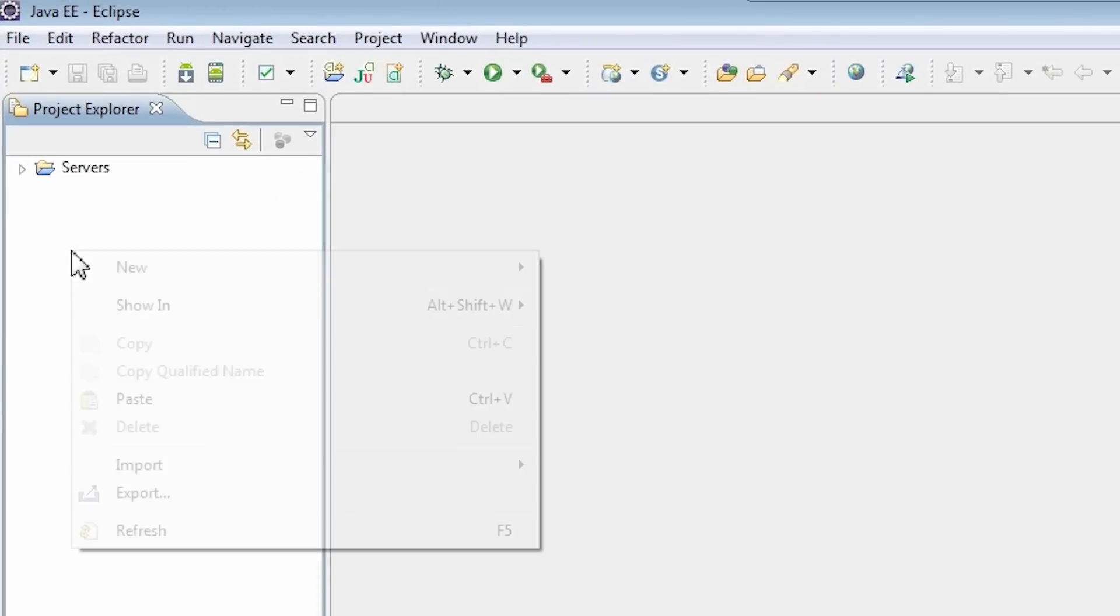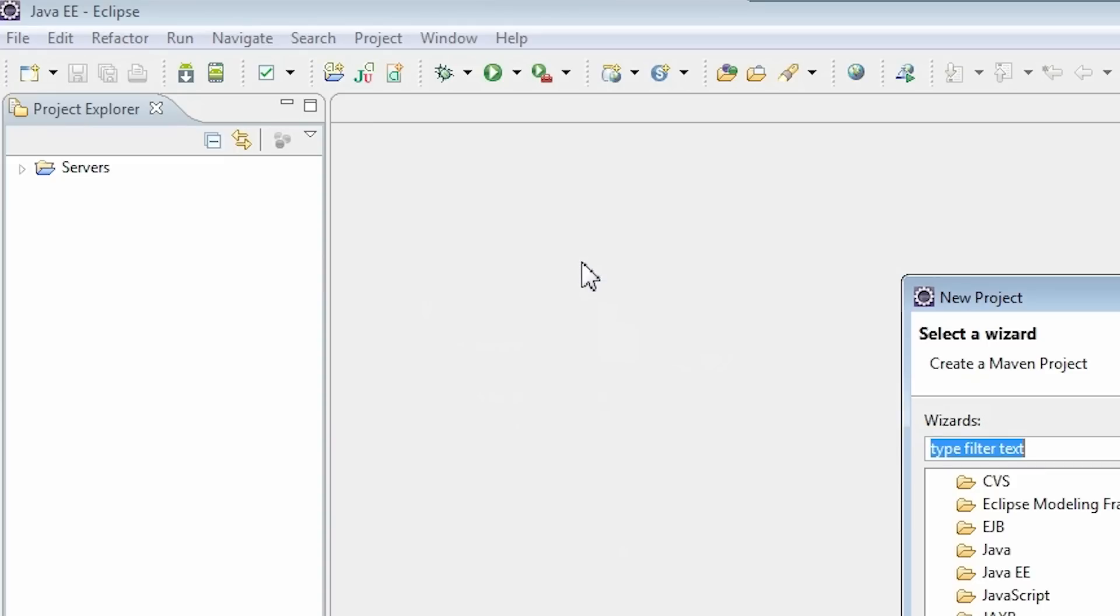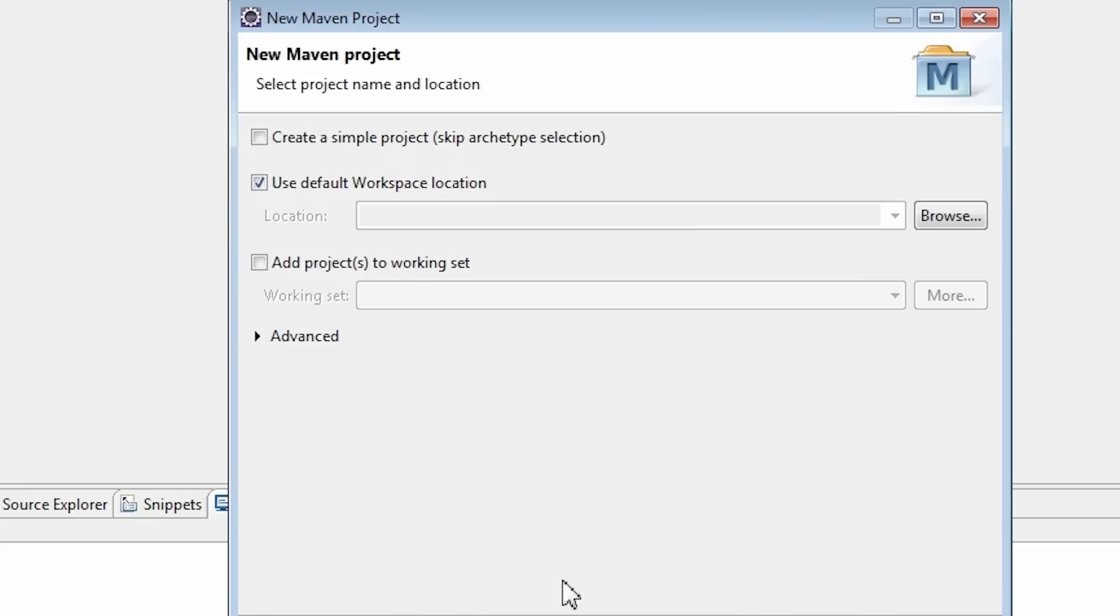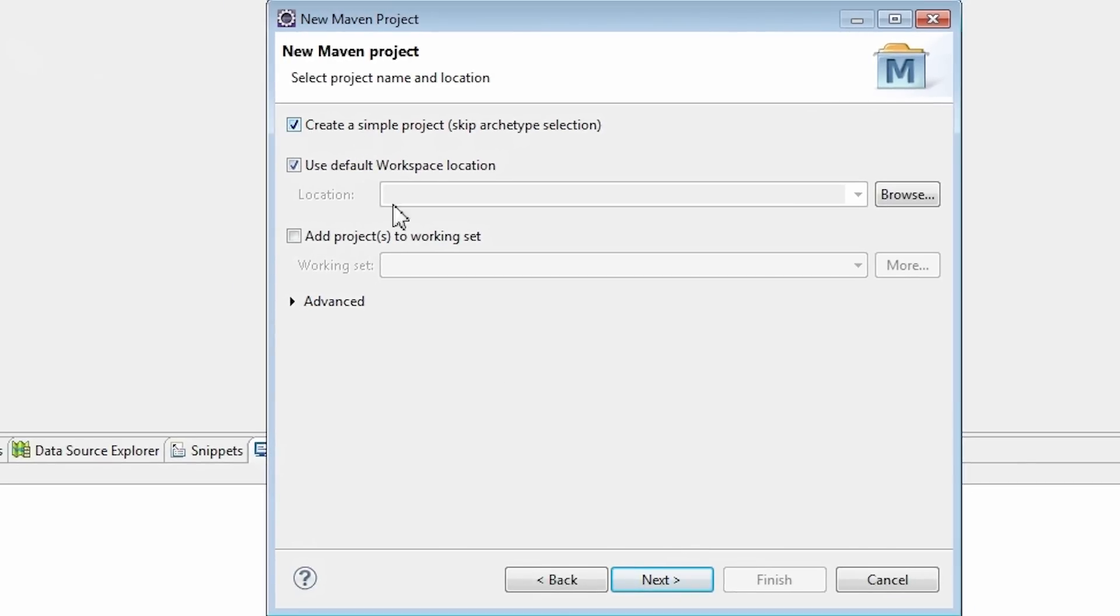Right-click in the Project Explorer panel and pick New Project. Now select Maven Project and click Next. Check Create a Simple Project option and click Next.